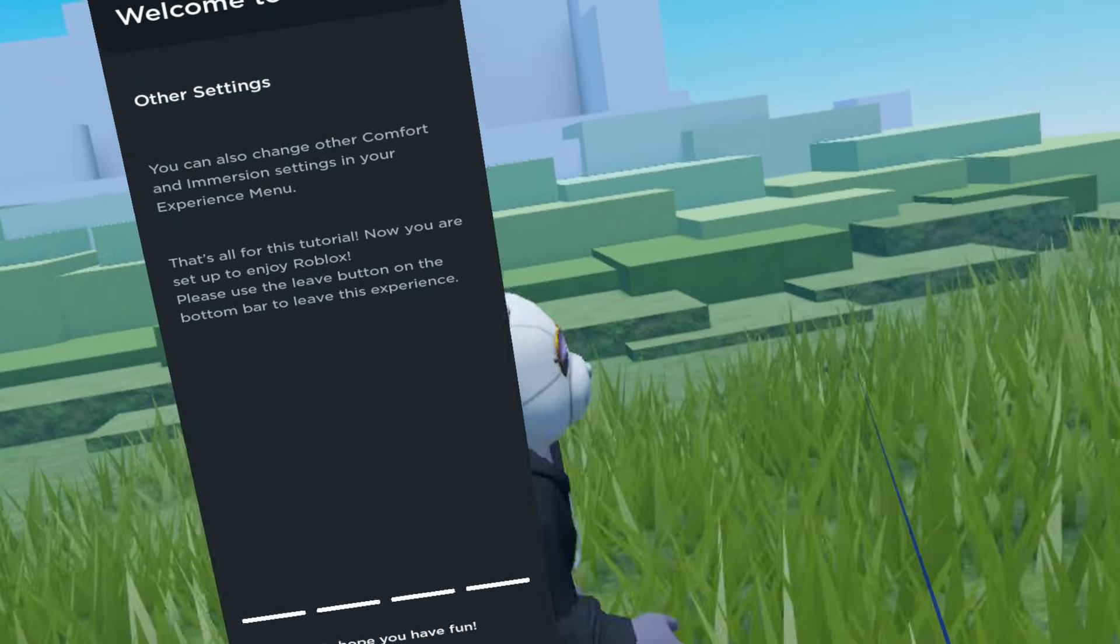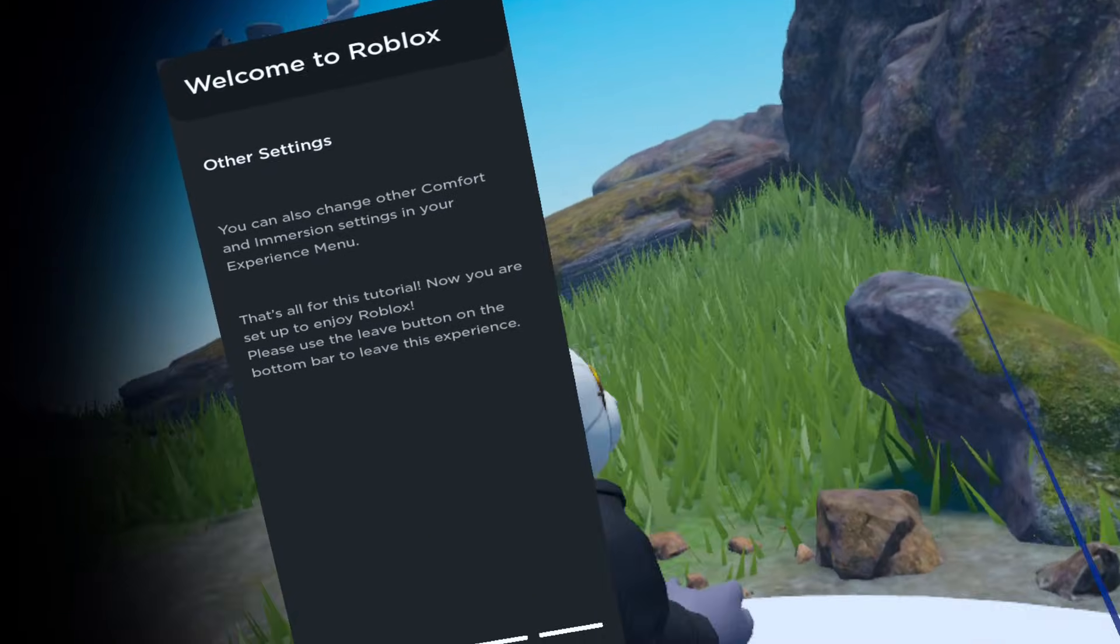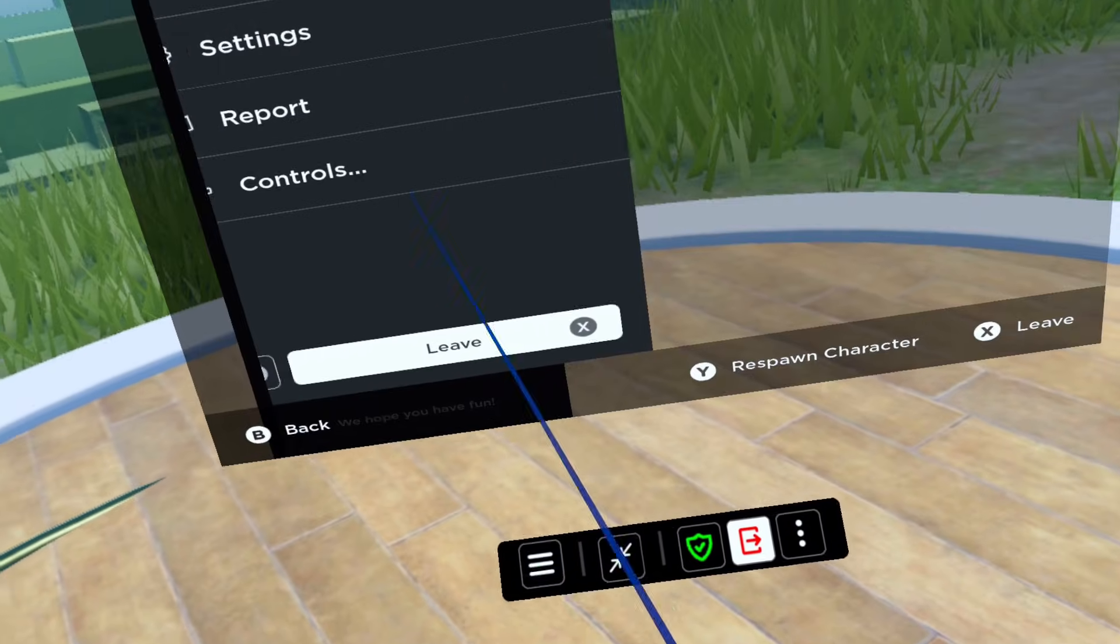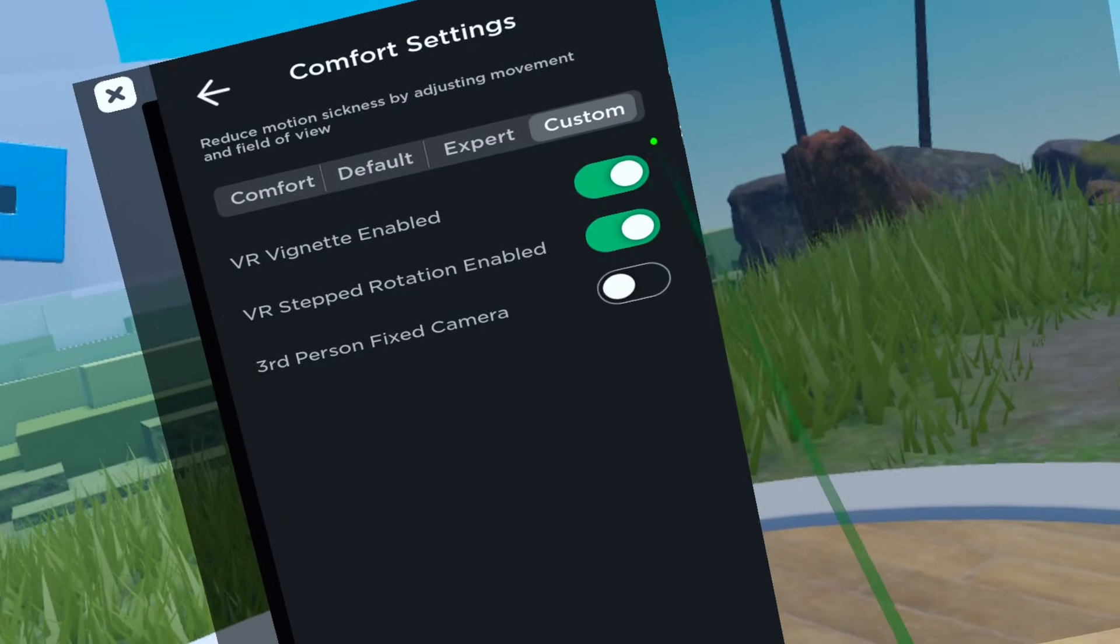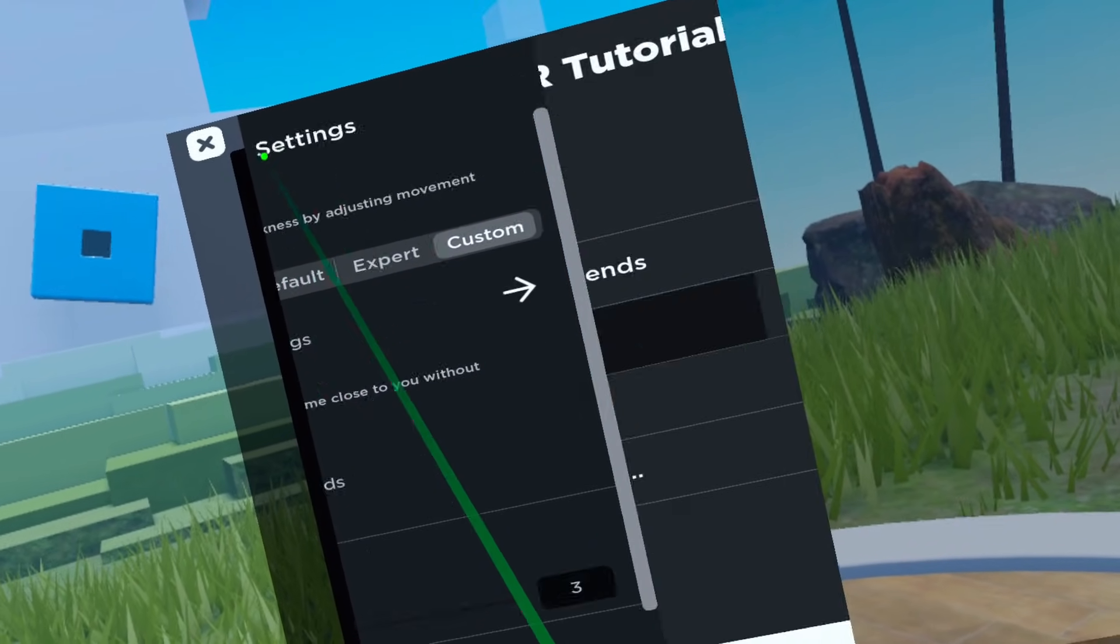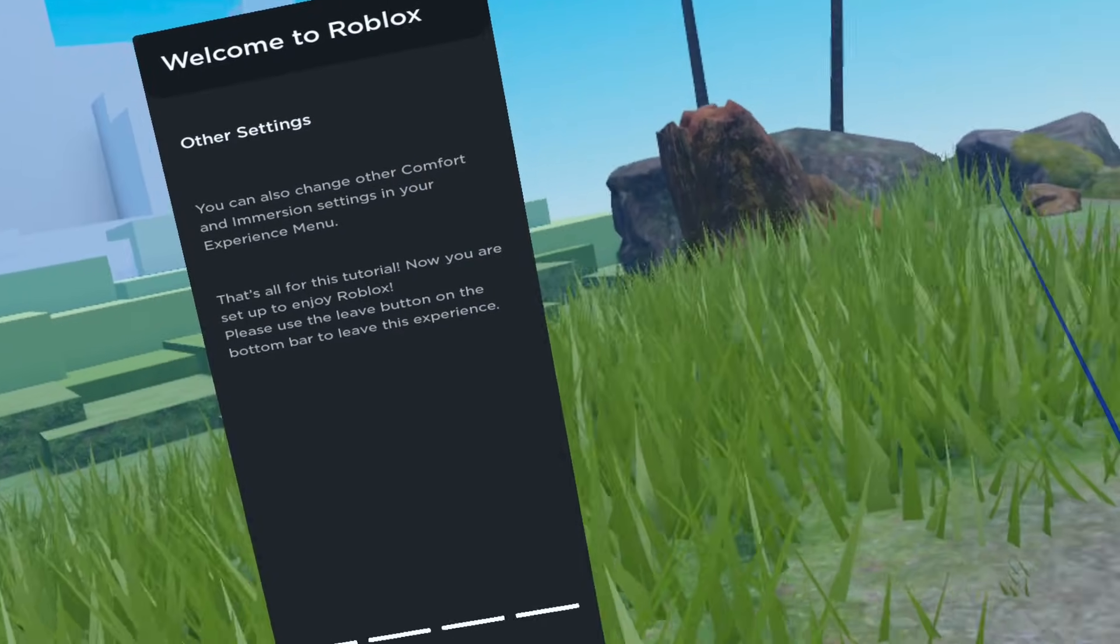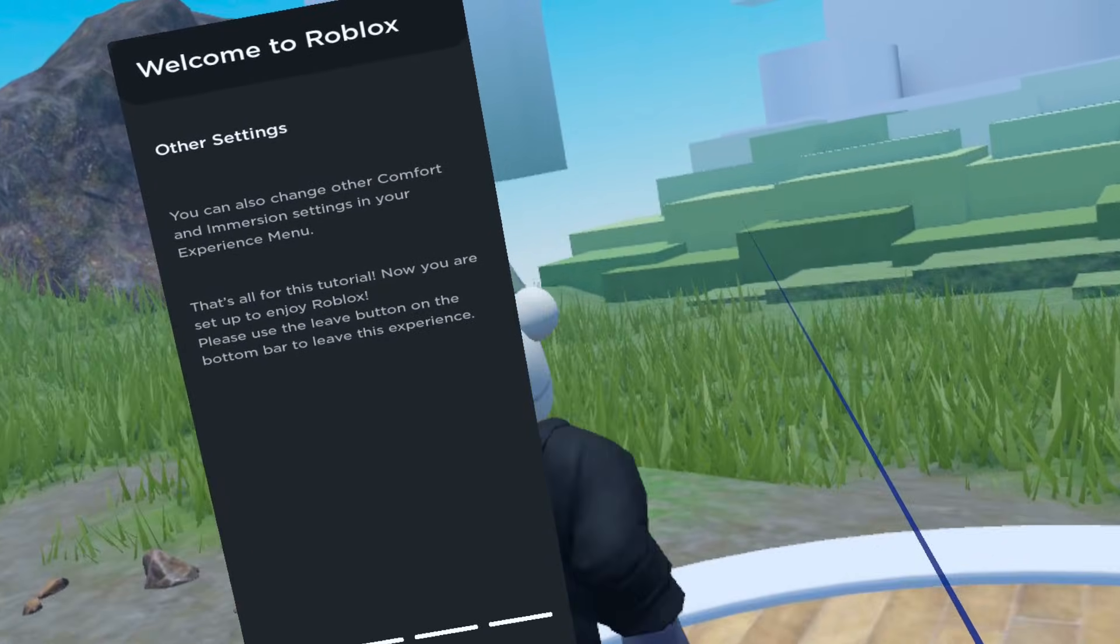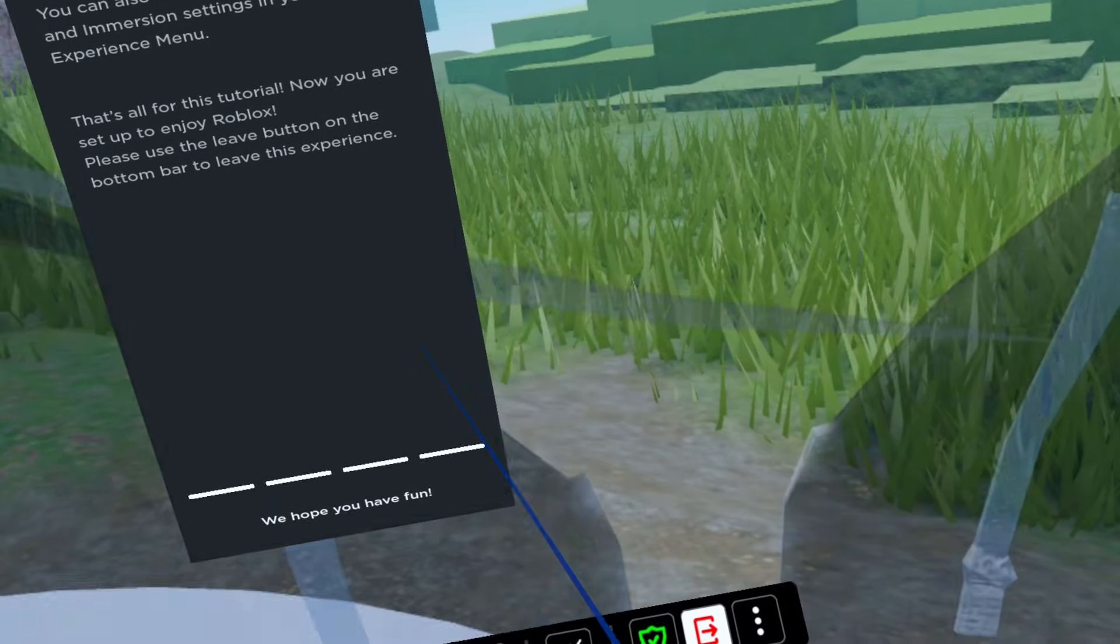Number two, turn off the dark circle when your character is moving around. Click on the three-bar button on the Roblox VR dash. Click on settings, click on custom settings. Toggle off VR Vignette enabled. And there you have it, no more dark circles in first and third person mode.